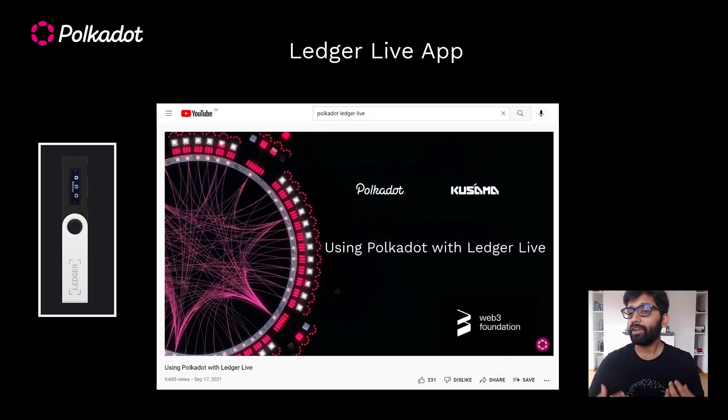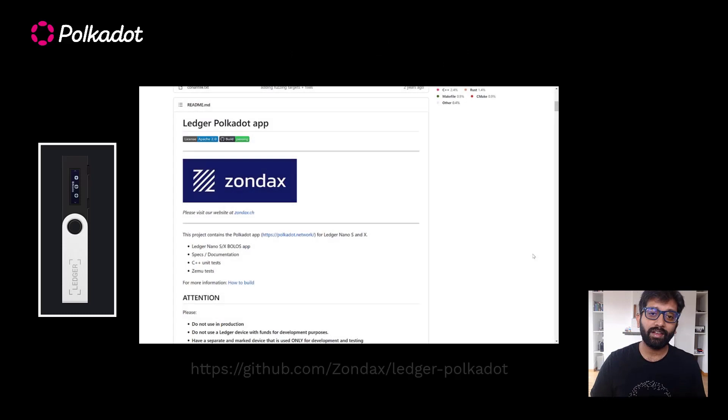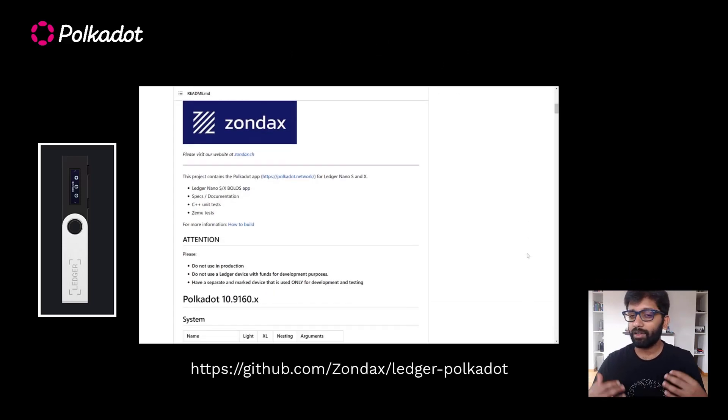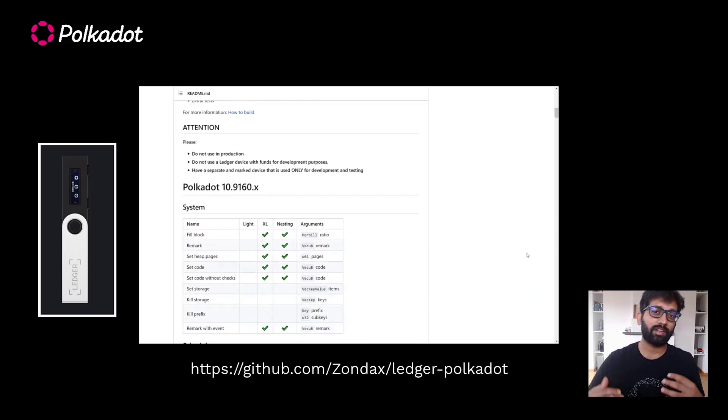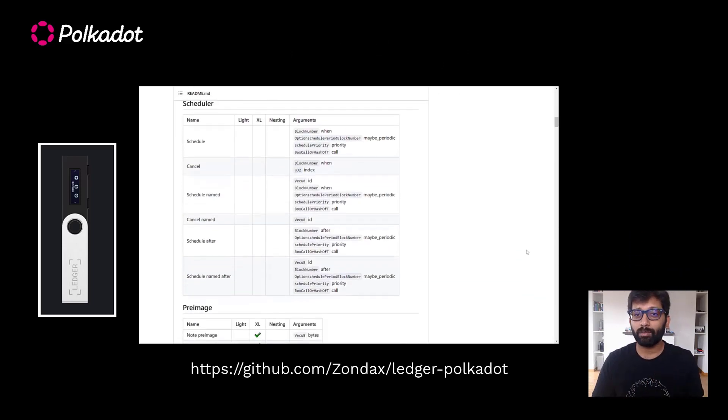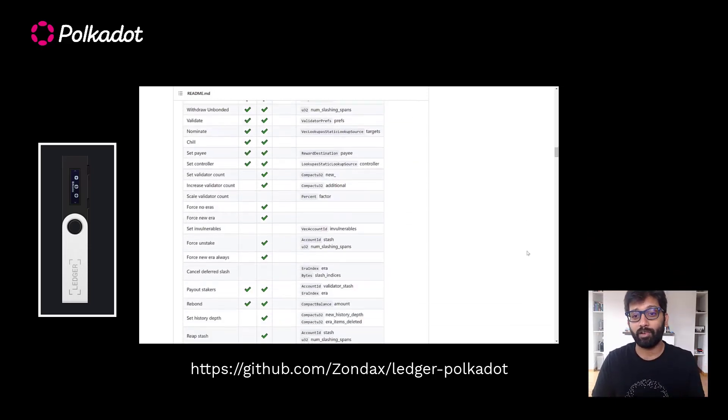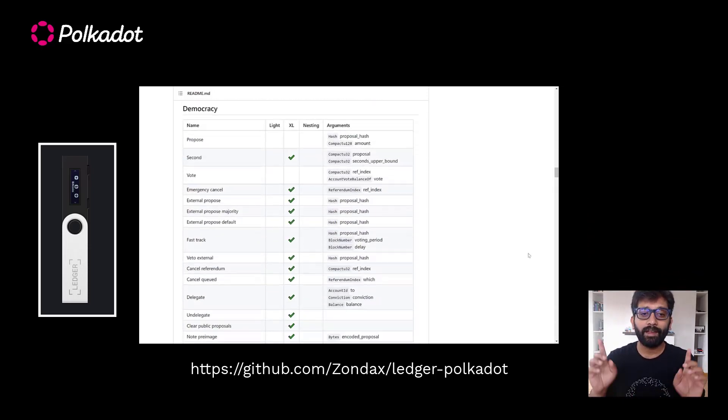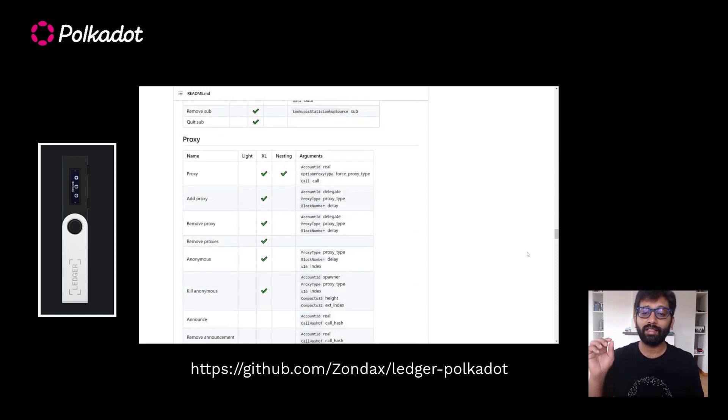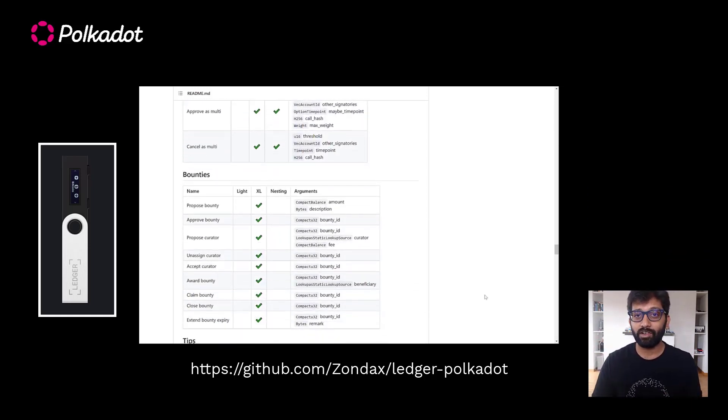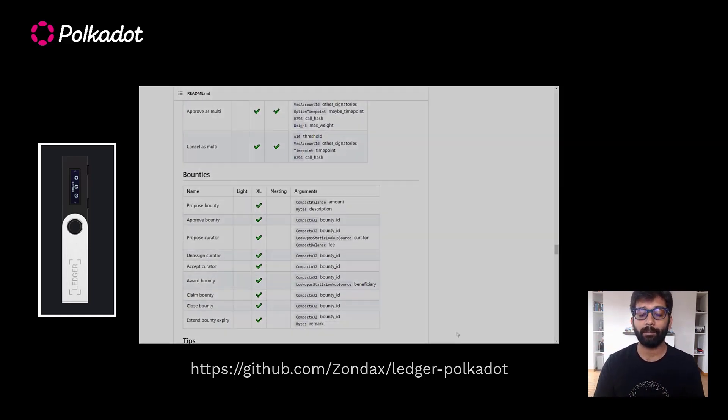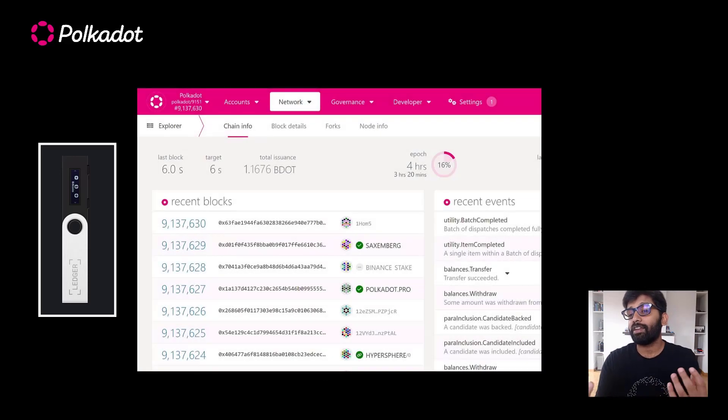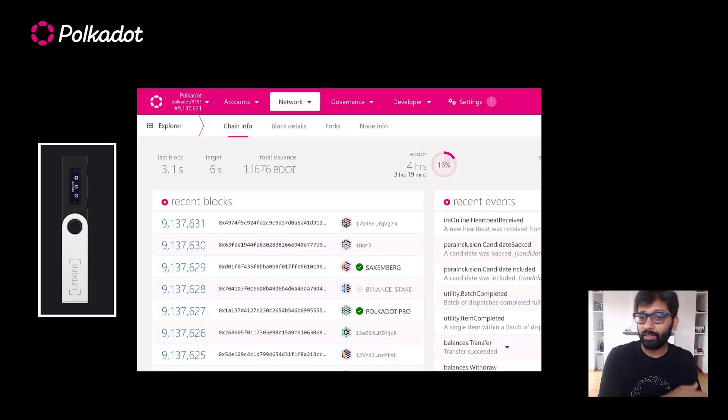If you're already familiar with Ledger Live, then you'd be aware that it does not expose the full set of functionalities that are possible with the accounts on Polkadot network. So here's the list of functionalities the Polkadot app on your Ledger is capable of supporting. Connecting to Polkadot.js UI is going to let you work with these functionalities.